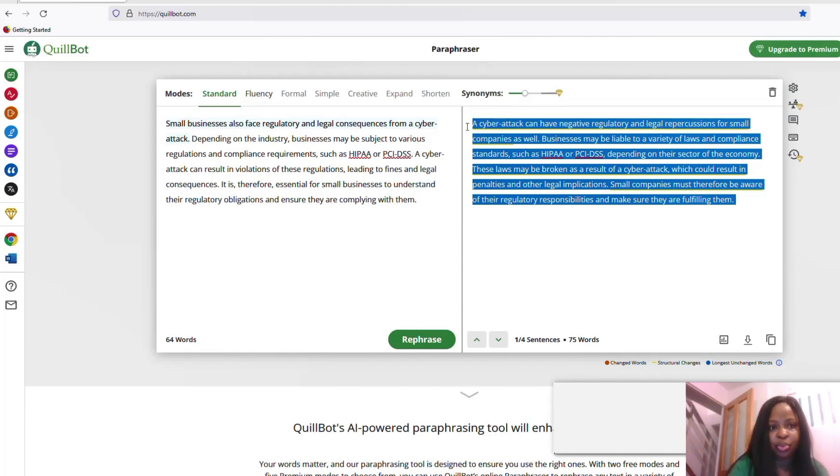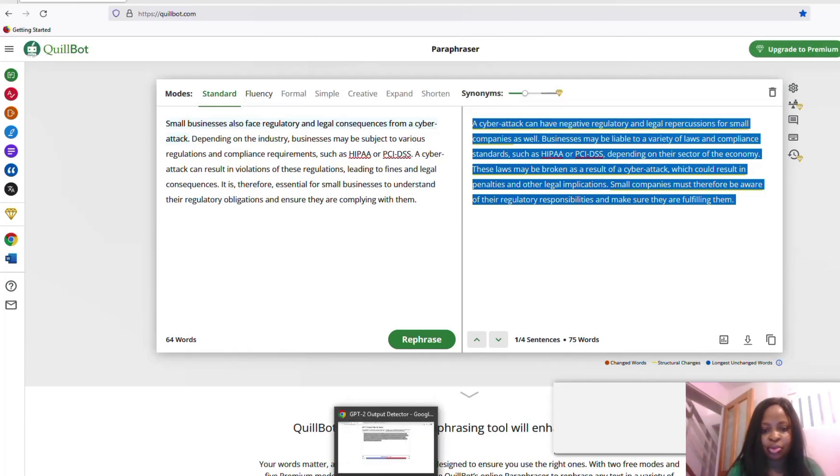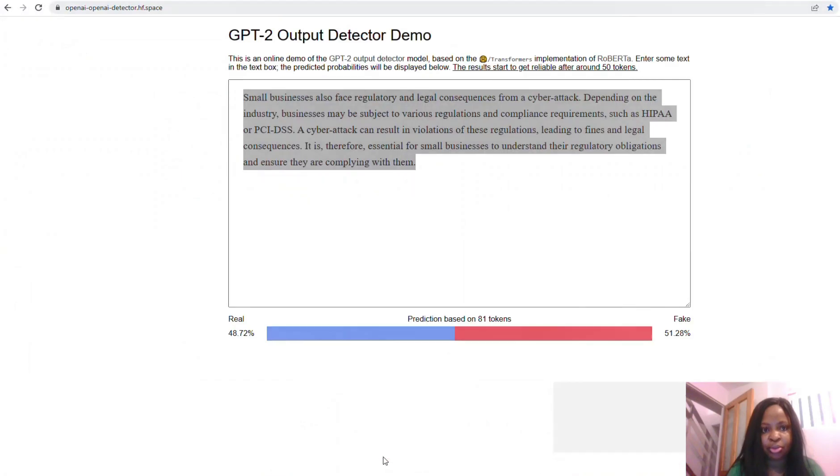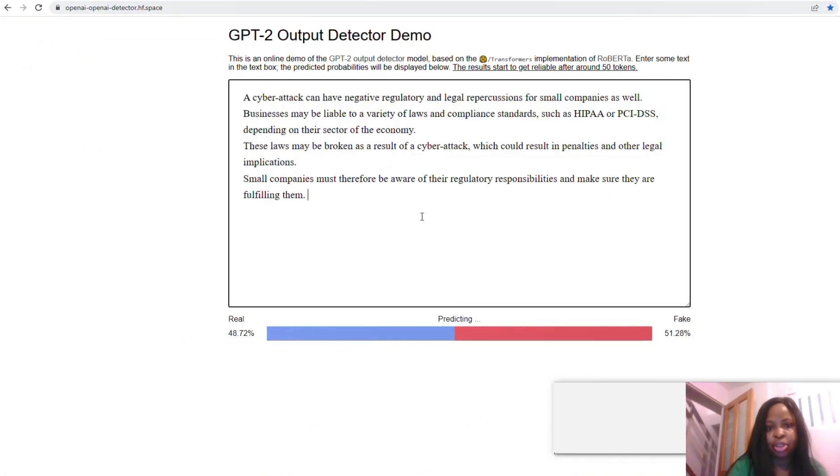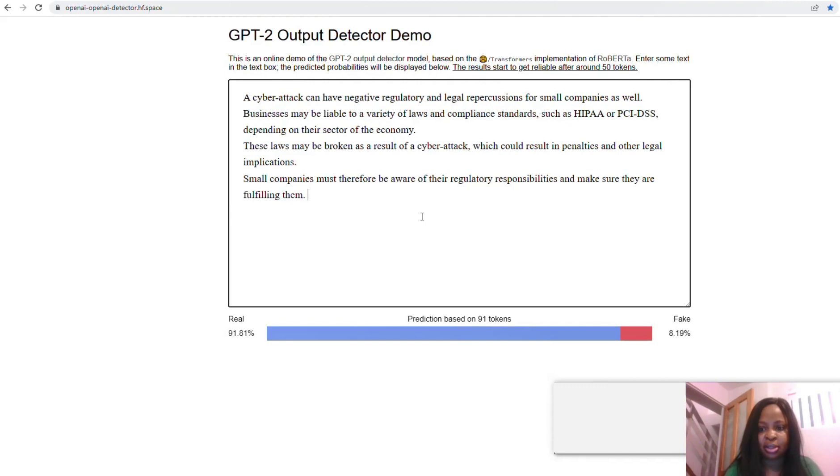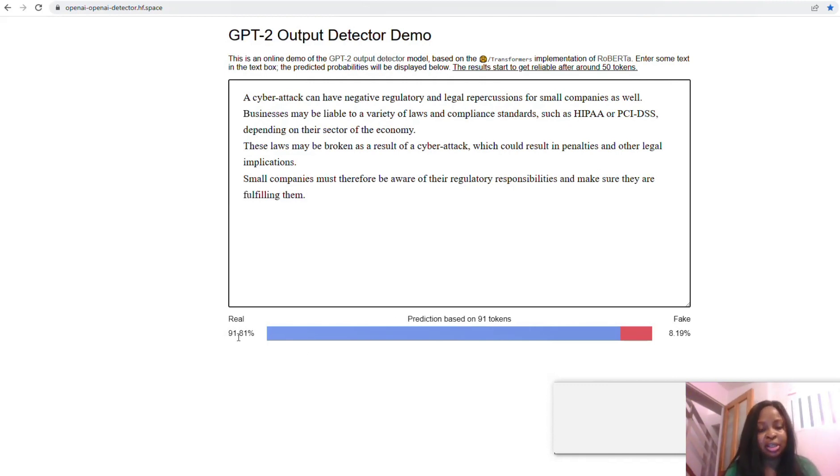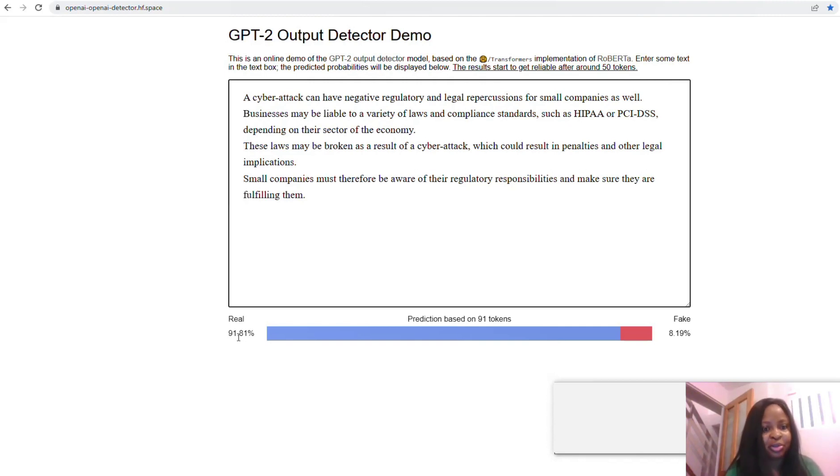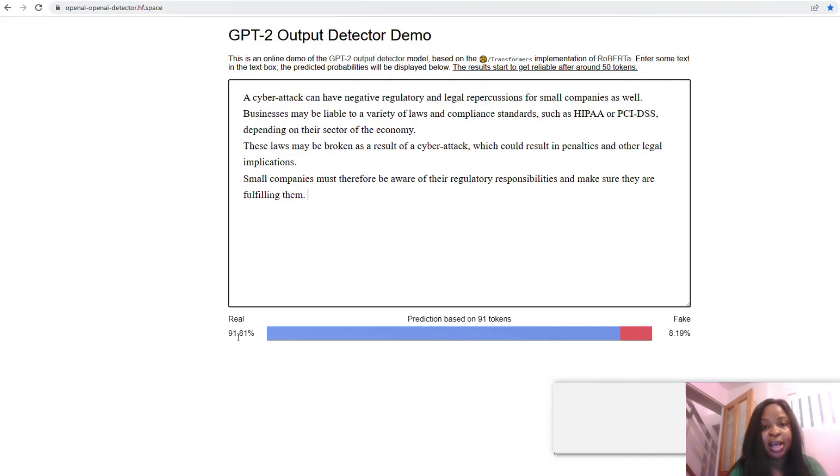Let's see how it is. Wow, so you can see now we have 91%. So you can actually submit this. You can go further and continue paraphrasing until you get maybe 99% or 98% as the case may be.